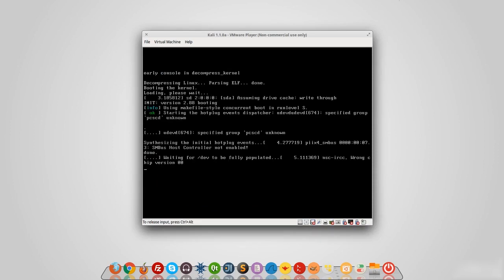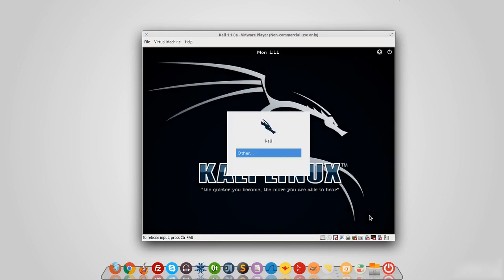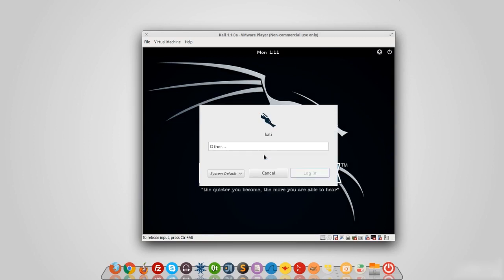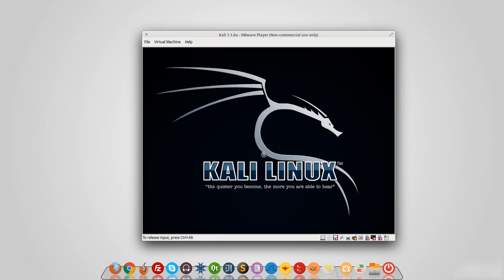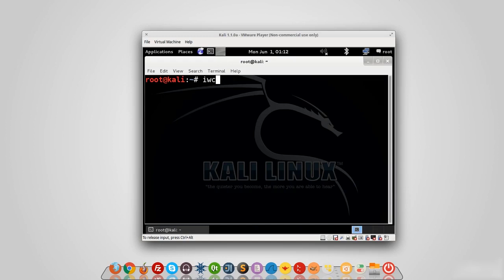Before starting, I want to point out a few things. First, logging in: we use the username 'root' and the password we created during setup. Second, connecting the wireless card — if you're using a virtual machine, you will not be able to use your internal wireless card; you need an external one. External cards are more powerful, and internal cards are not well supported for packet injection or monitor mode — I'll explain those terms later.